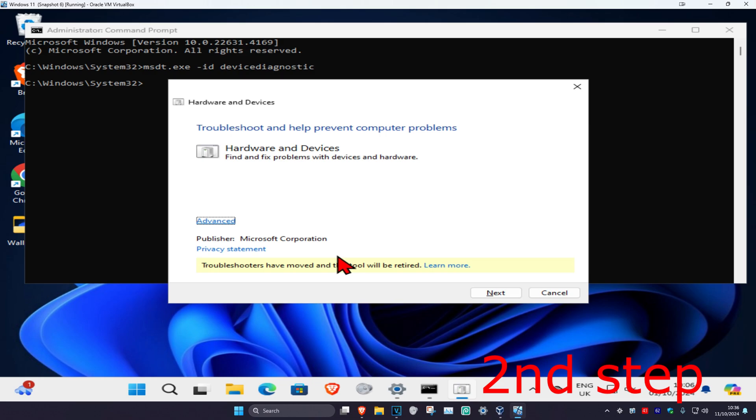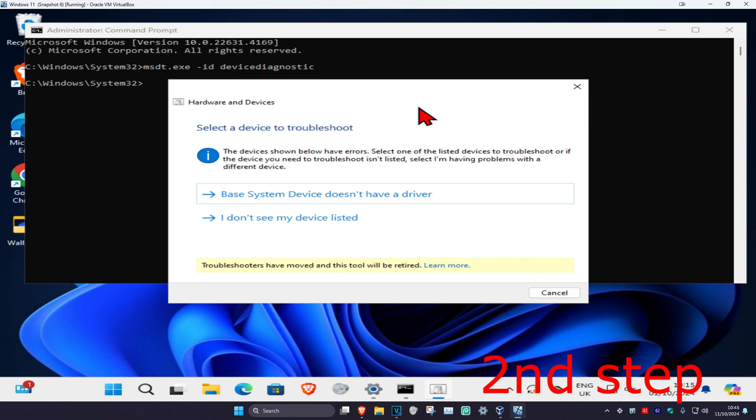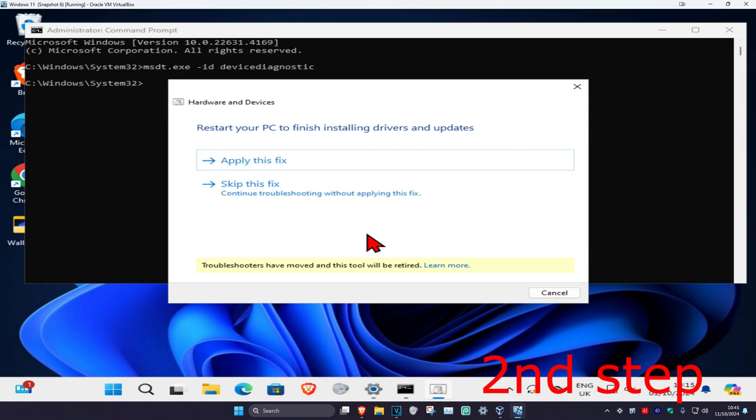This will come up - click Next, wait for it to load, then click 'I don't see my device listed.' Wait for this to load, then click Apply this fix.